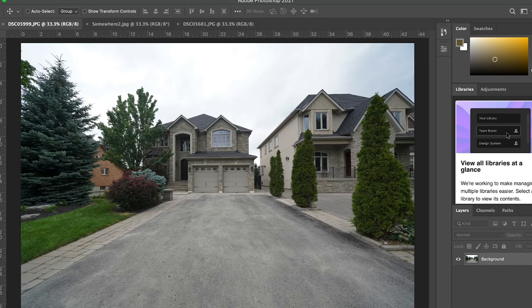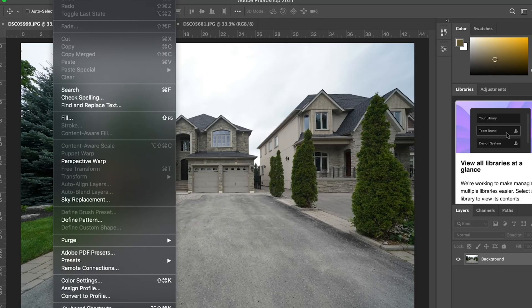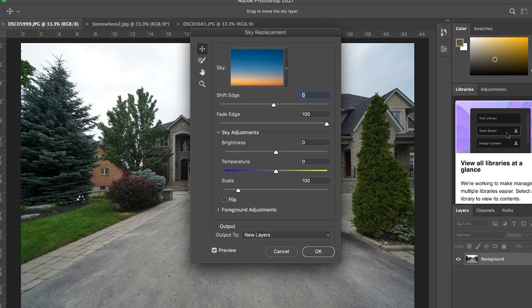We're gonna go right in — Photoshop is already updated. What you're gonna wanna do is click on Edit, and as you scroll down you see Sky Replacement. You click on that, and the first thing that comes up at the top is the choices of your skies.